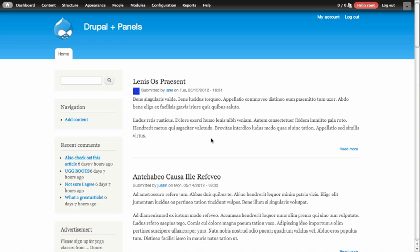The Panels module allows you to define custom layouts and displays of content for your site. The way this problem has traditionally been solved in Drupal is by allowing you to define specific regions in your theme, and then allowing you to add different blocks into those regions.